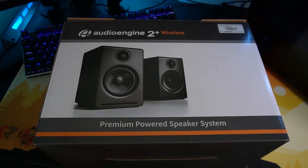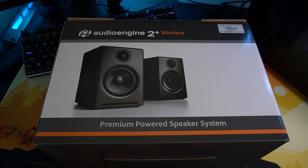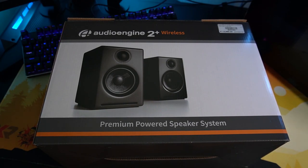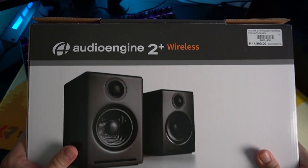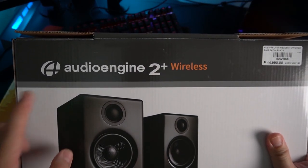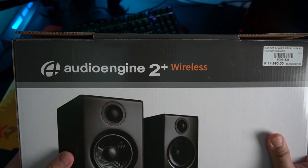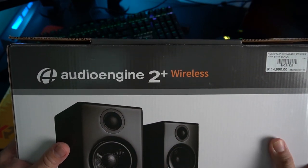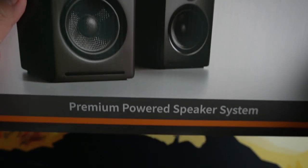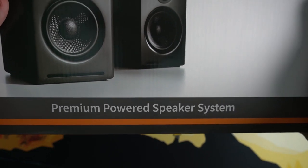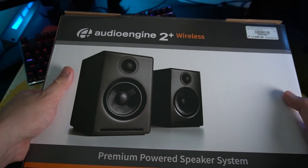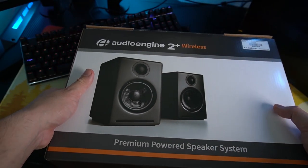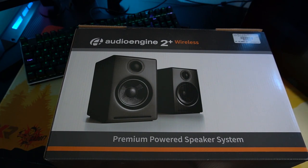I always love to save the best for the last and true enough, my PC build is missing something and it's the sounds. So I got here something from our friends over from DigitalWalker and it's the AudioEngine 2 Plus wireless speaker. Yes, it's a premium powered speaker system and I'm really excited to open this up. Come on, join me. Let's open this one.